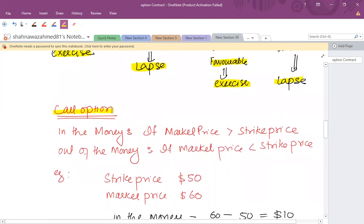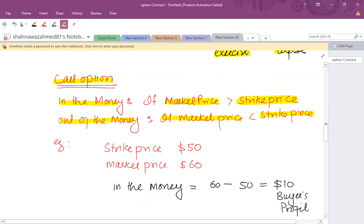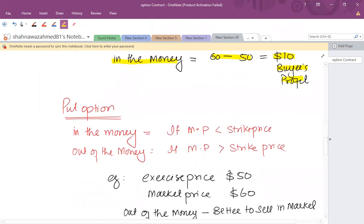To decide if a call option is in the money or out of the money: if the market price of the underlying is greater than the exercise or strike price, then the contract is in the money and should be exercised. If the market price is less than the strike price, it is advisable to lapse. For example, if you purchased a share option at a strike price of 50 and the market price goes to 60, the option is in the money and there is a payoff of 10 — that is the buyer's profit, ignoring the option premium.